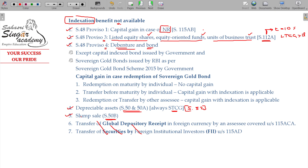Now let me explain the exceptions to Proviso 4. Section 48 Proviso 4 has exceptions. For general debentures and bonds, indexation is not available. However, when the government issues a capital indexed bond, in that case indexation is available — that is the exception.